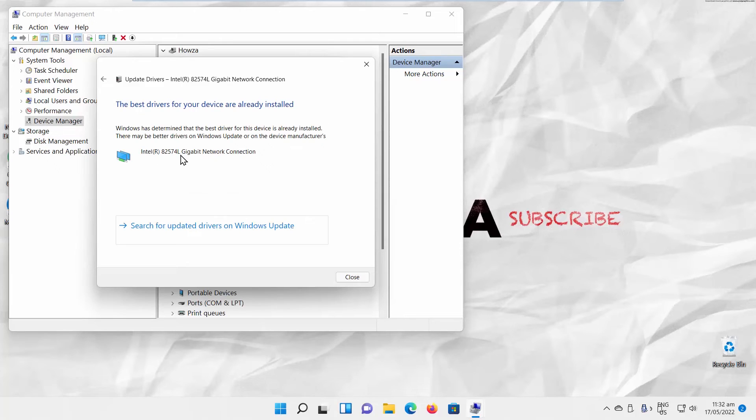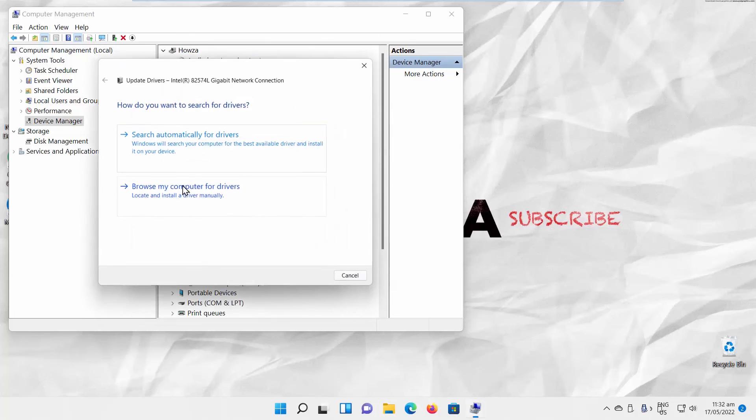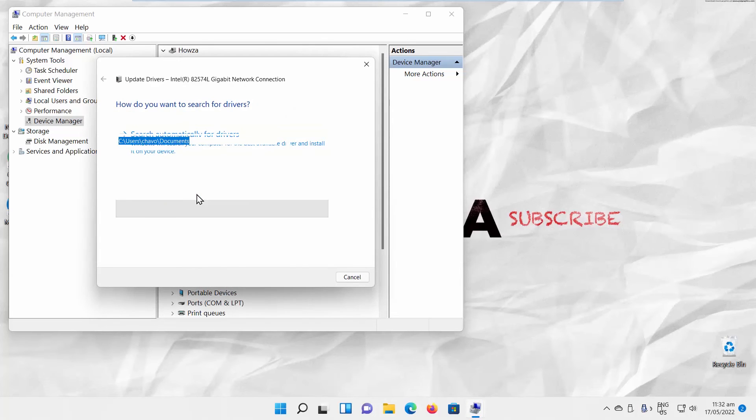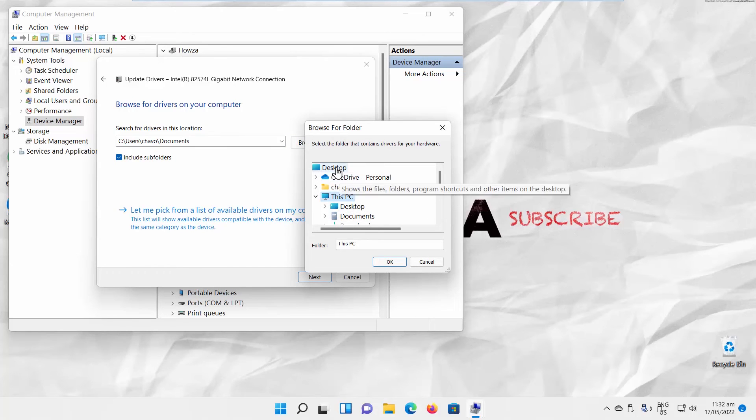You can also choose the driver if you have it already downloaded. Click on Update Driver. A new window will open. Click on Browse My Computer for drivers. Click on Browse. Choose the driver and follow the instructions on the screen. Click on Close when you're done.